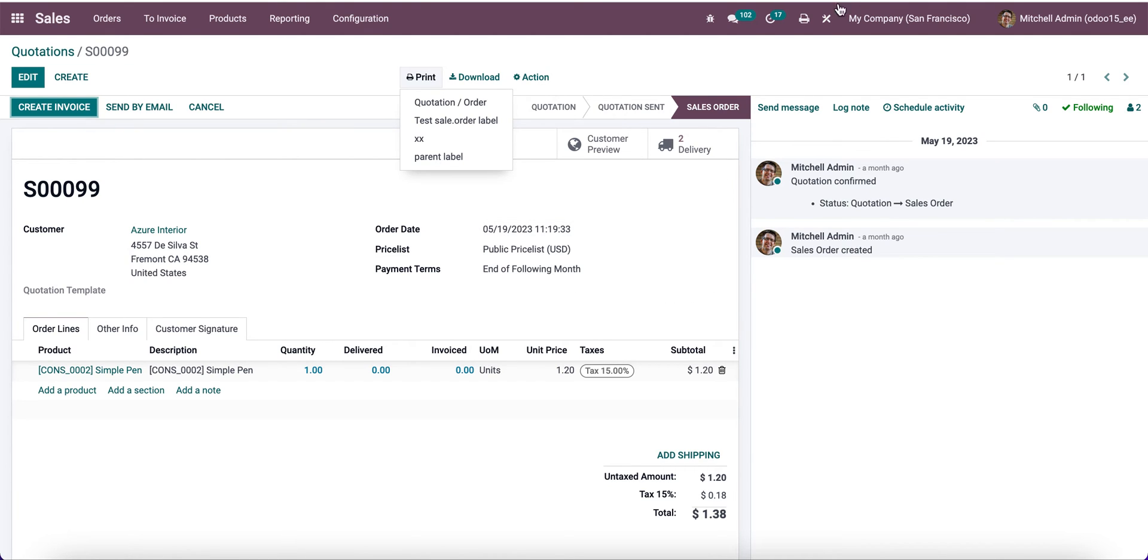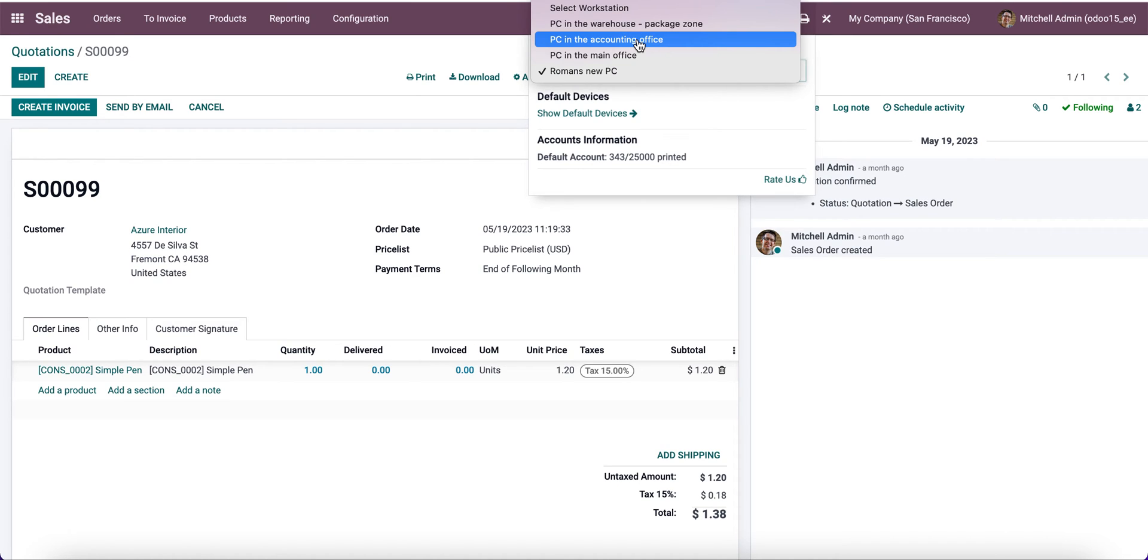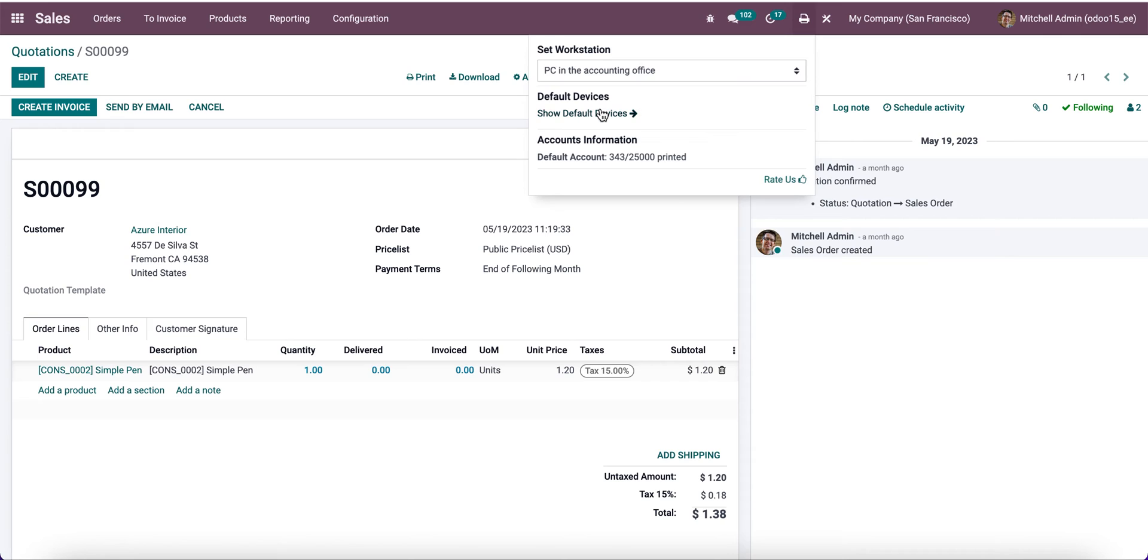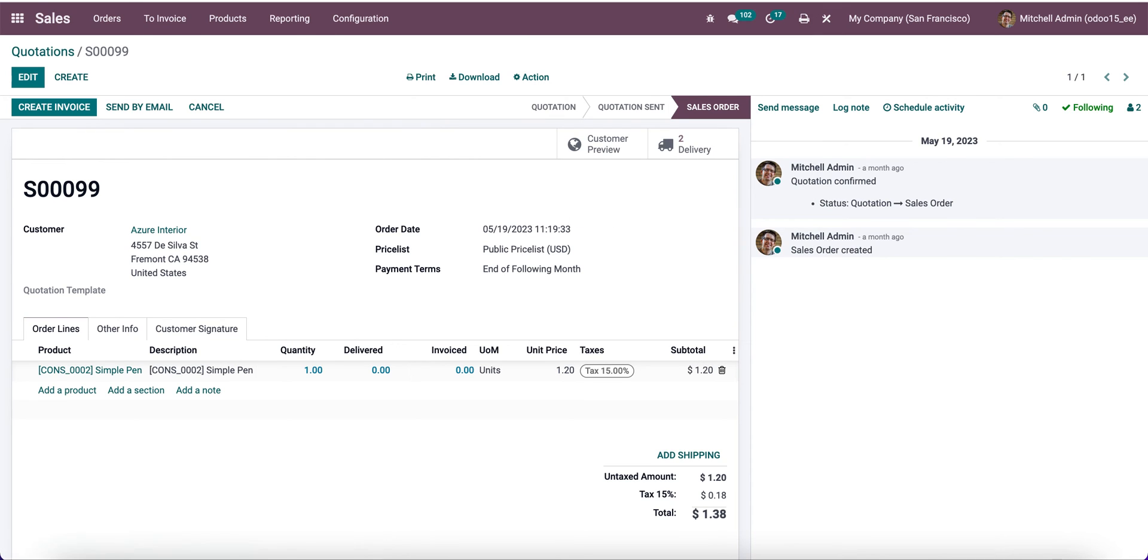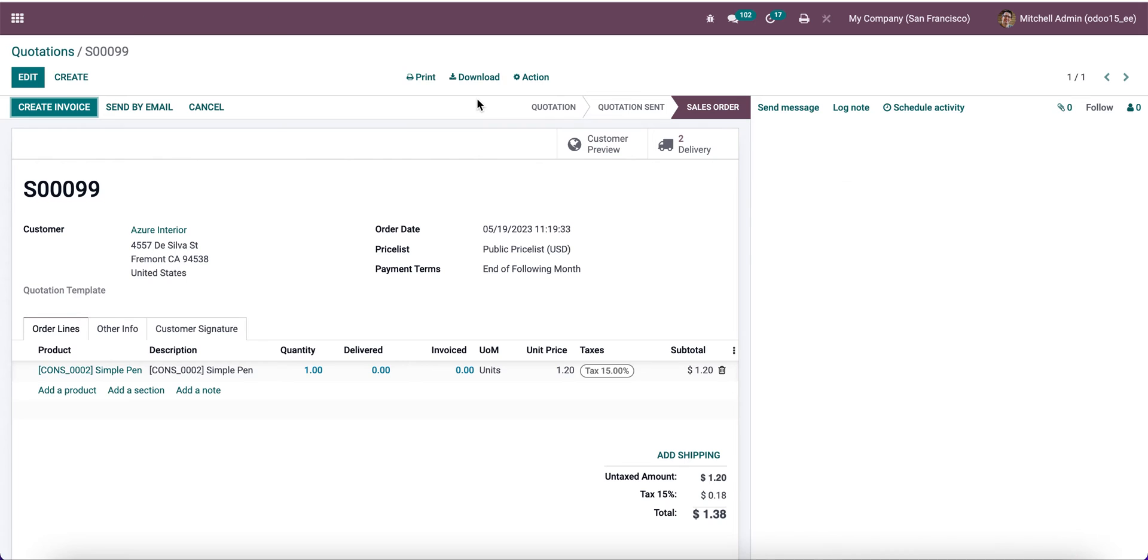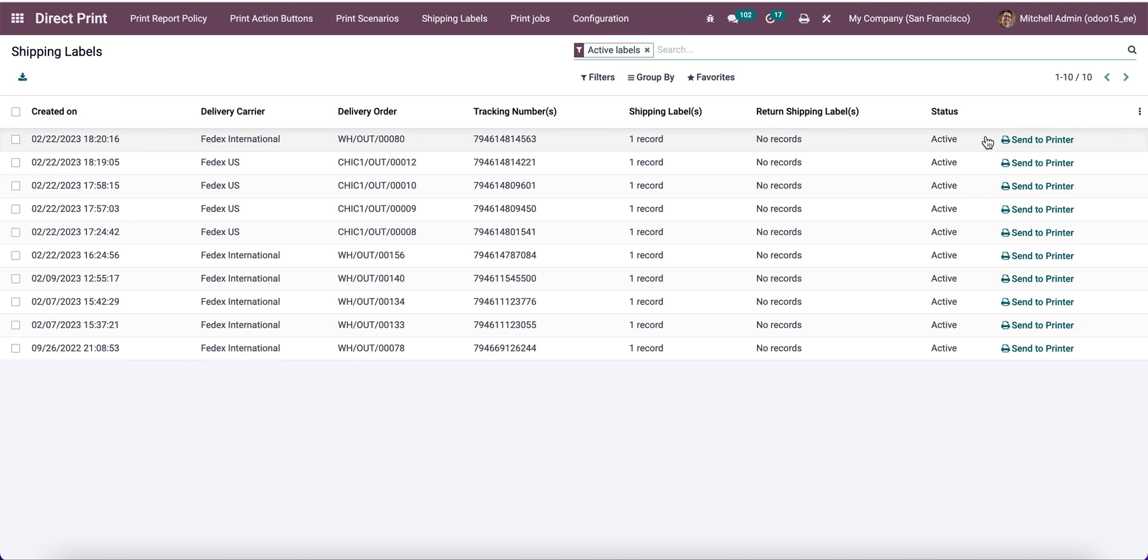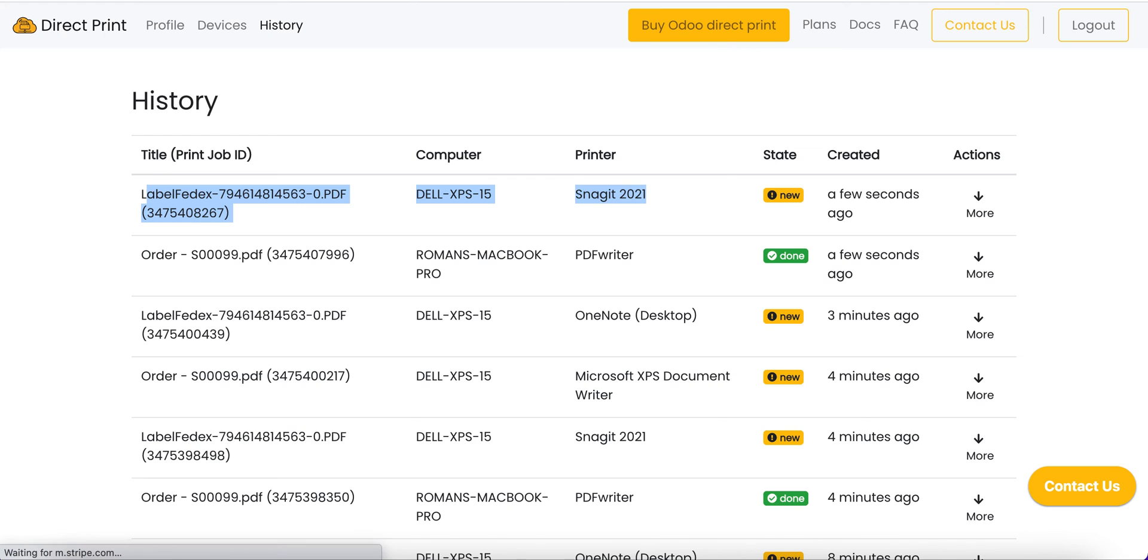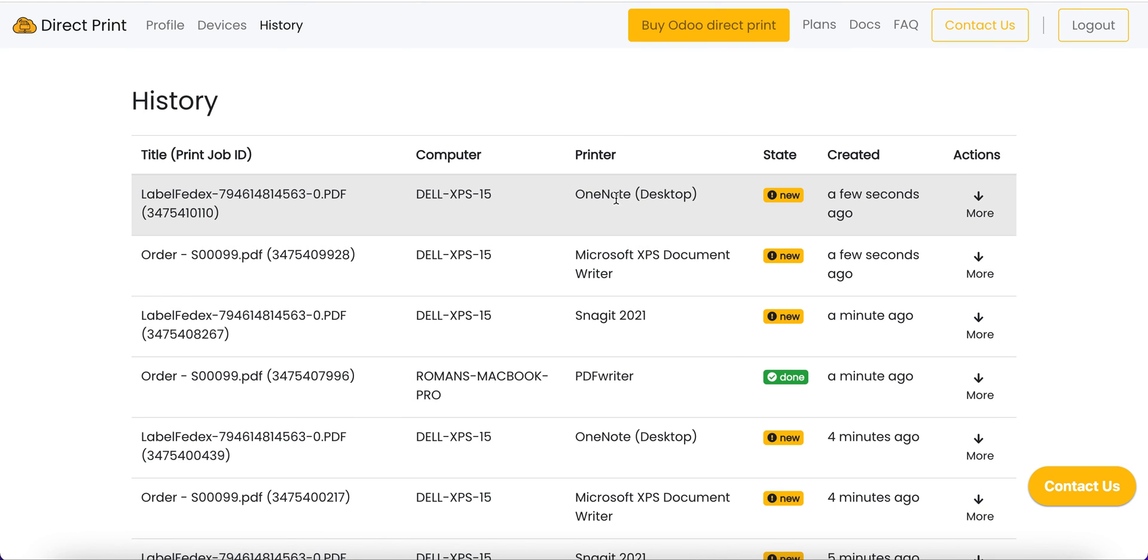Let's check another case. For example, if I go to another location in my office, I need to go to the accounting office and use a PC there. I don't need to set each computer, each printer and device manually. I just need to change my workstation, and all the devices and printers will be updated automatically. As you can see, Microsoft and OneNote.